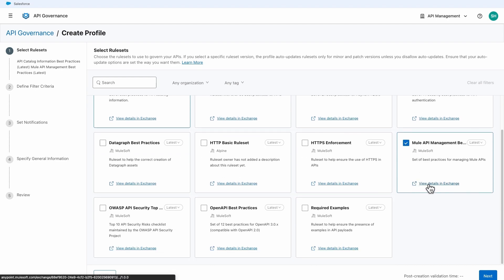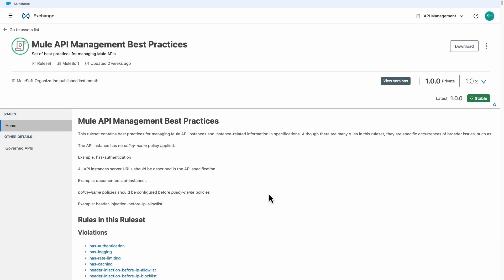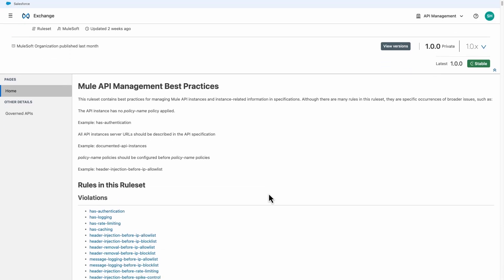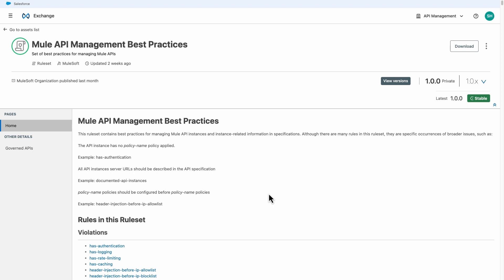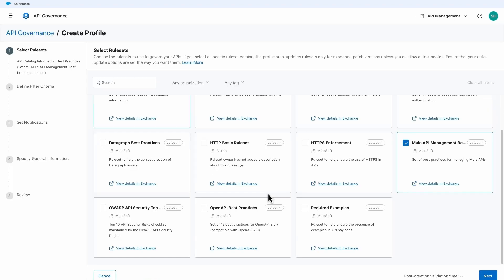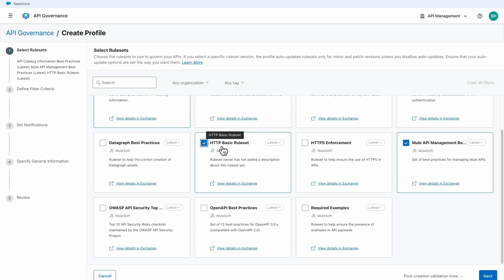Details of each ruleset can be found by going to the documentation that is published to Anypoint Exchange for reuse. In addition, custom rulesets can be uploaded to the portal to meet your organization's particular governance needs or requirements.